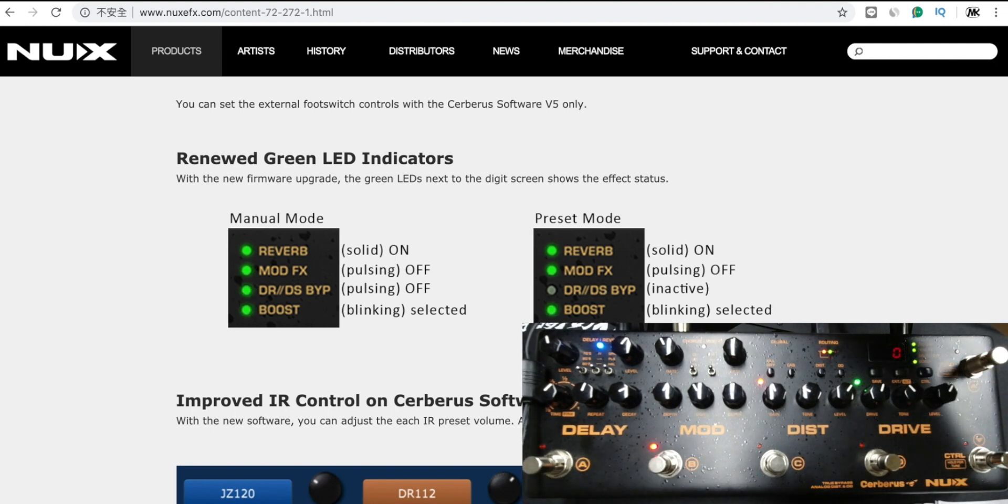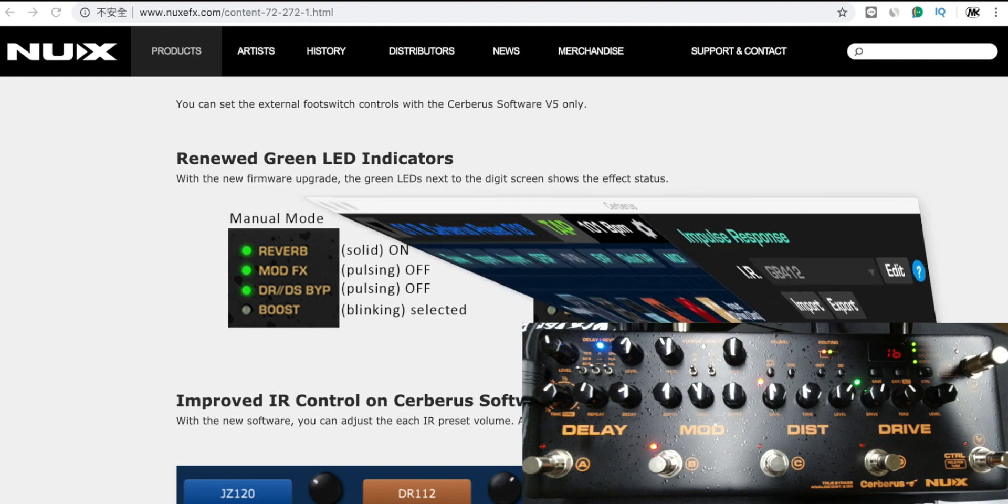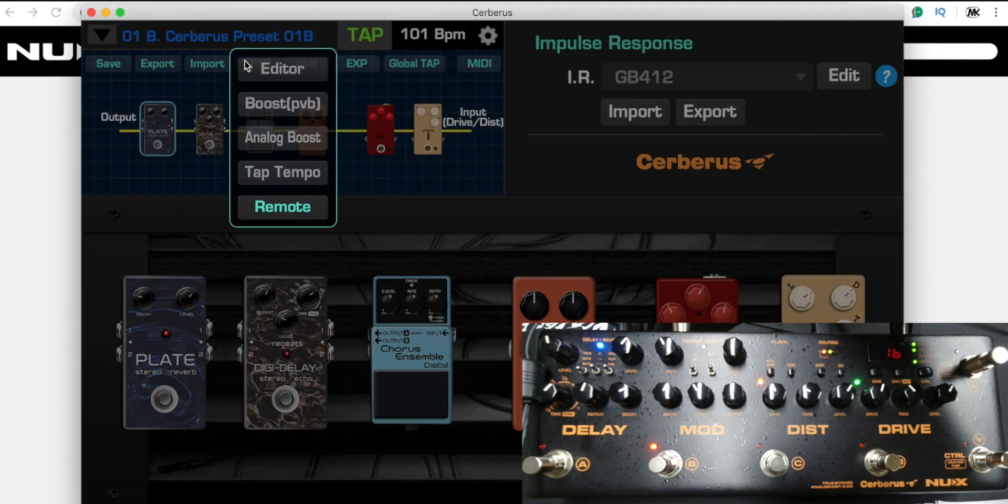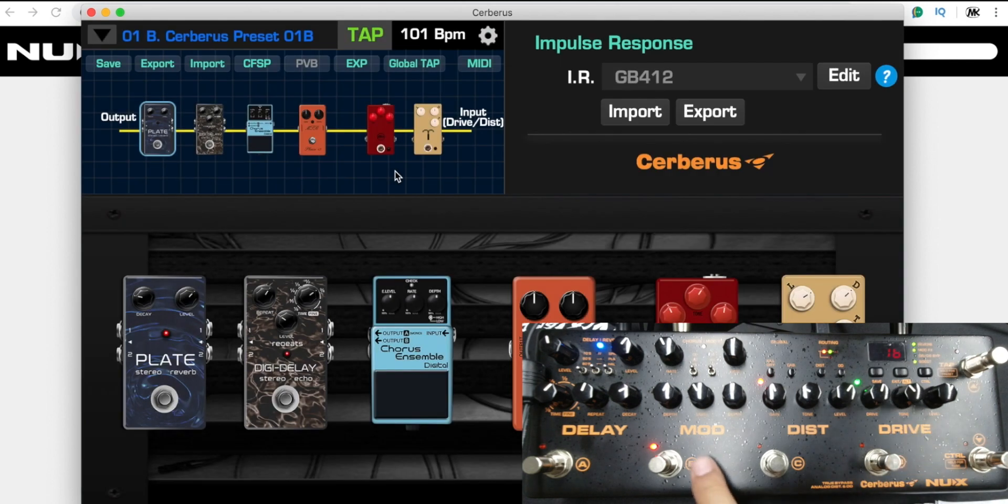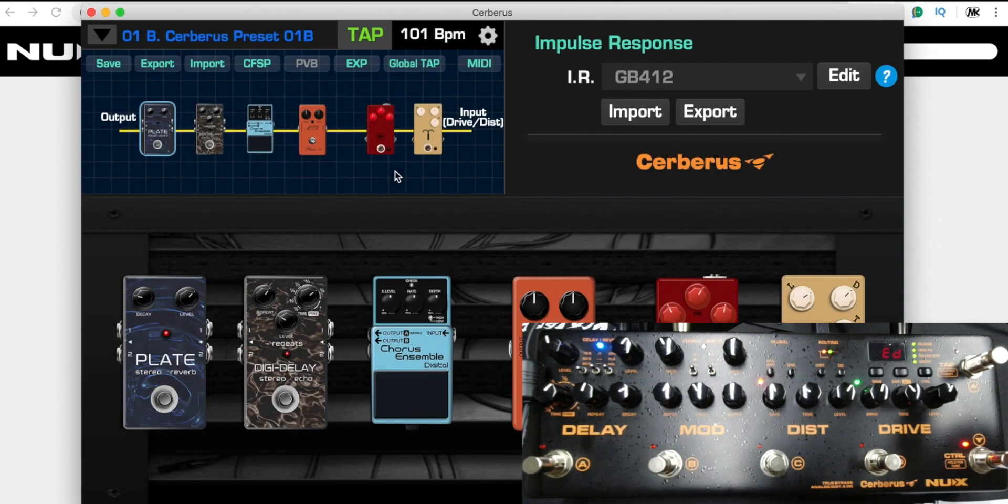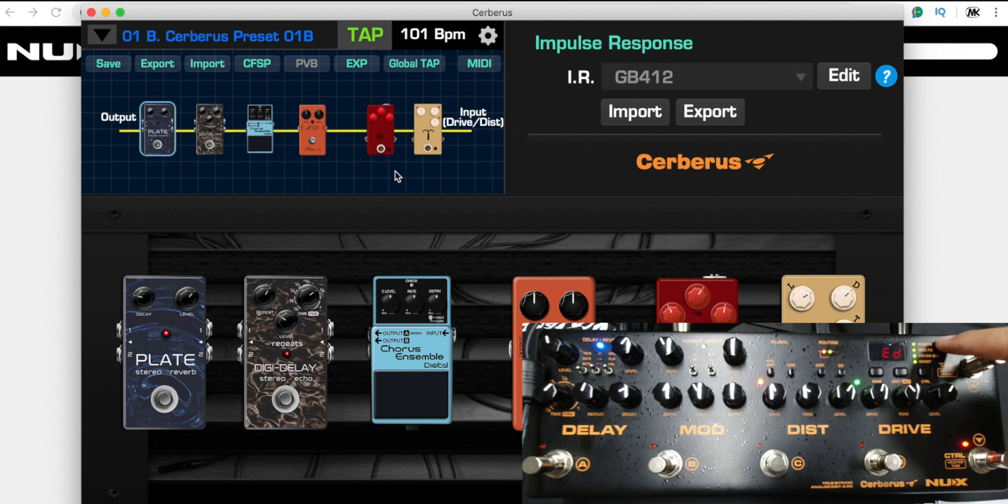Let's go back to the preset. Here is the preset mode. For example, if I set it up for the C footswitch to edit mode, let's take a look here. Right now I could know which I choose.